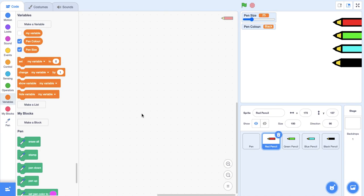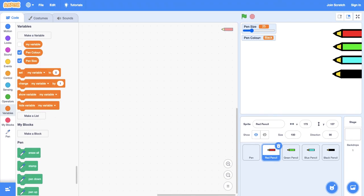We're going to be doing some of the code for the pencils in the next tutorial, and we're also going to be fixing the pen color in the next tutorial. That's the end of this video. Thanks for watching.